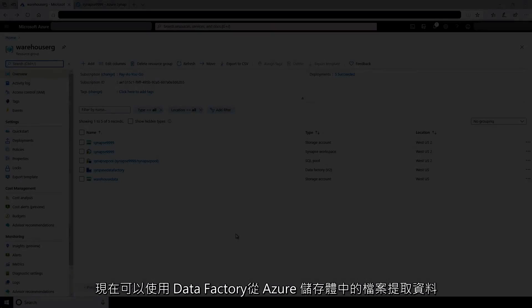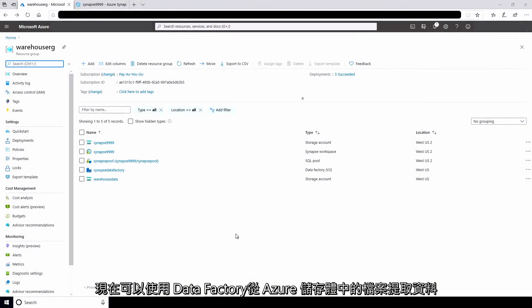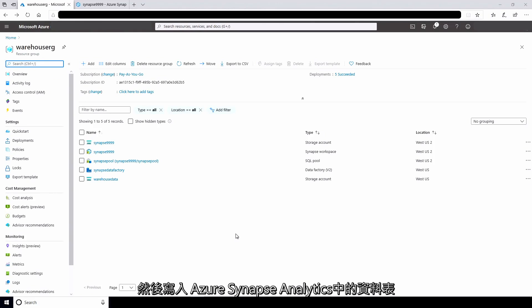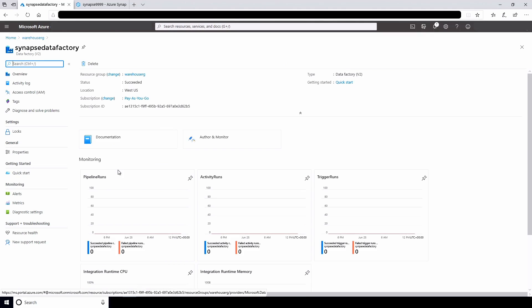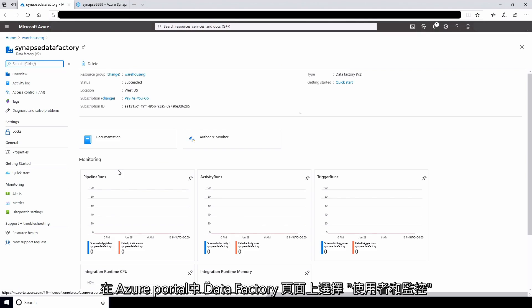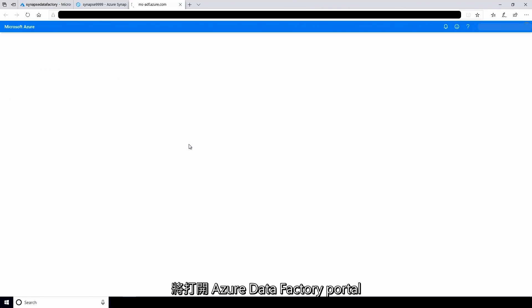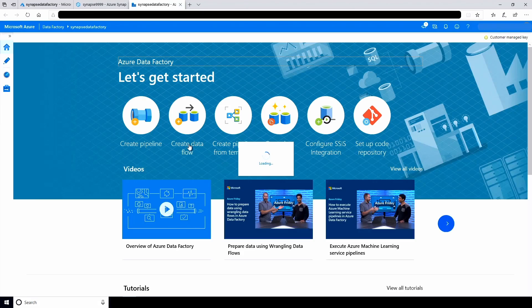I can now use data factory to extract the data from the file in Azure Storage and write it to the table in Azure Synapse Analytics. On the page for the data factory in Azure portal, I'll select author and monitor. The Azure data factory portal will open.